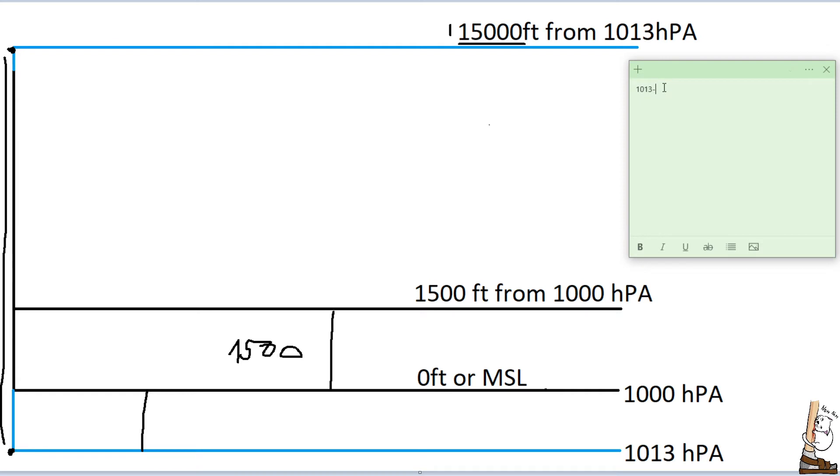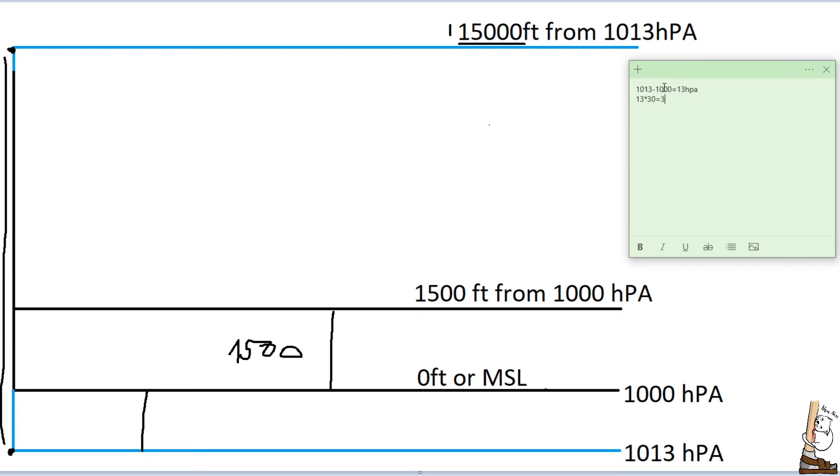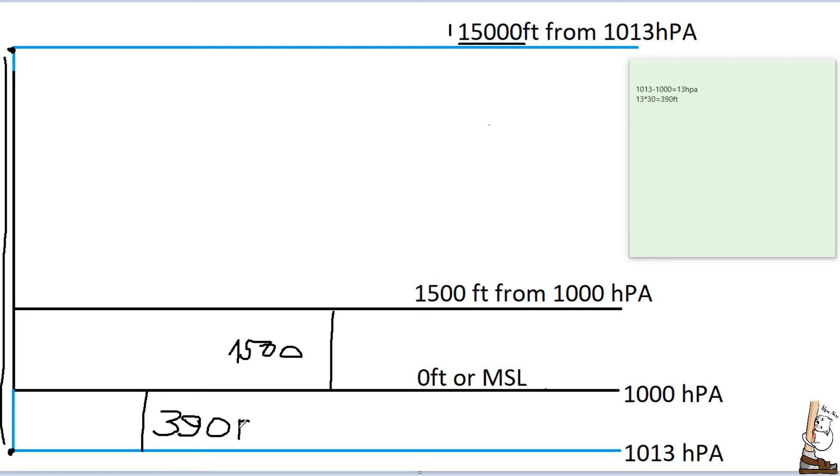Now, we need to calculate how much is this column, and in order to do that, we have to take the difference between 1013 and 1,000. It is effectively 13, and 1 hectopascal difference equals 30 feet, and we just multiply 13 by 30, and we have 390 feet difference. So, this portion is 390 feet.